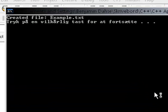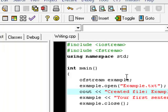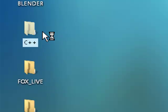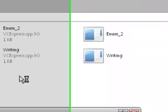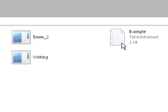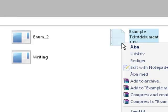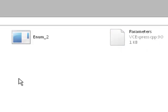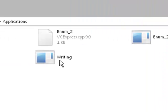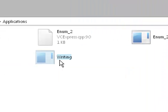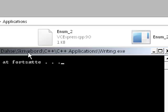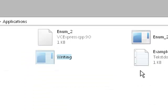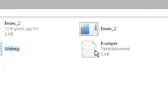Now it says created file example.txt and it says nothing else. Now go to the directory where you have your exe file. And now you should have a text document right here called example. You can try and erase it and run this, and run our exe file right here writing. Now it says creative file example.txt and then you see you get a text file called example.